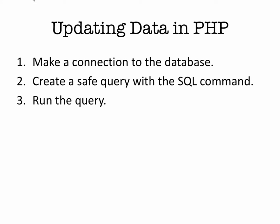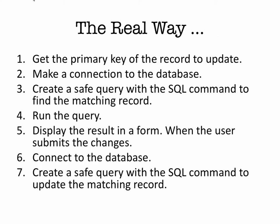That's the general way, but here is the real way. The real way is we need to get the primary key of the record that we want to update. Then we make a connection to the database. Then we create our safe query to find the matching record. We execute the query. We get the result back into a form.